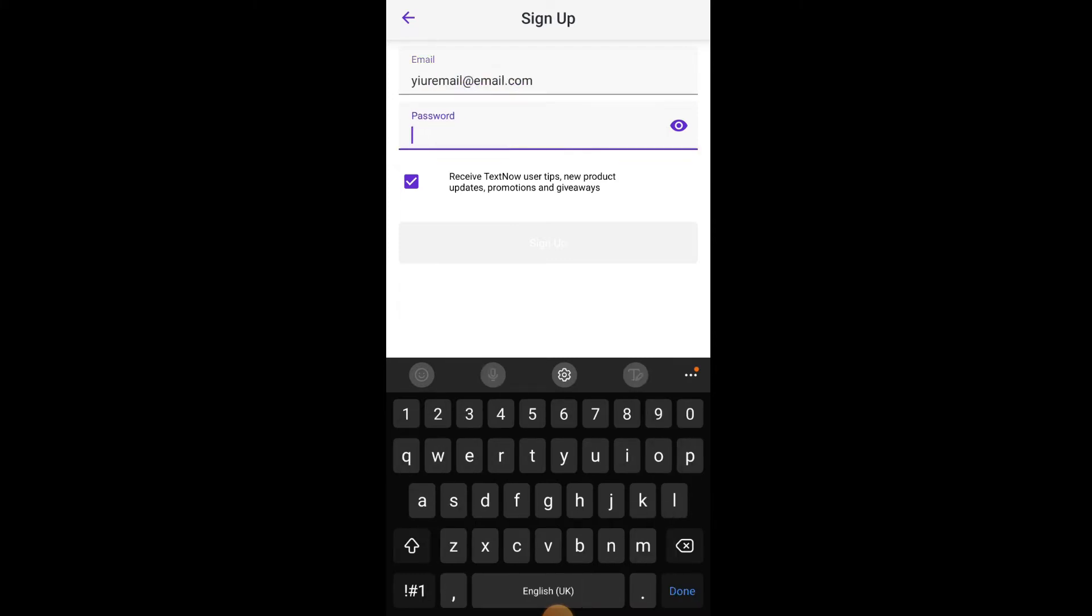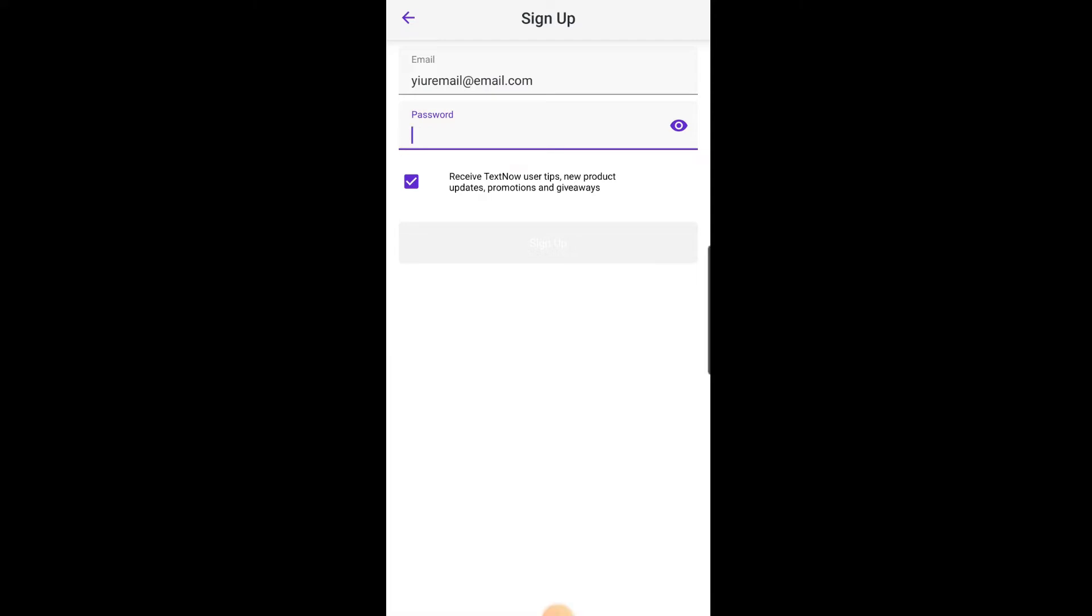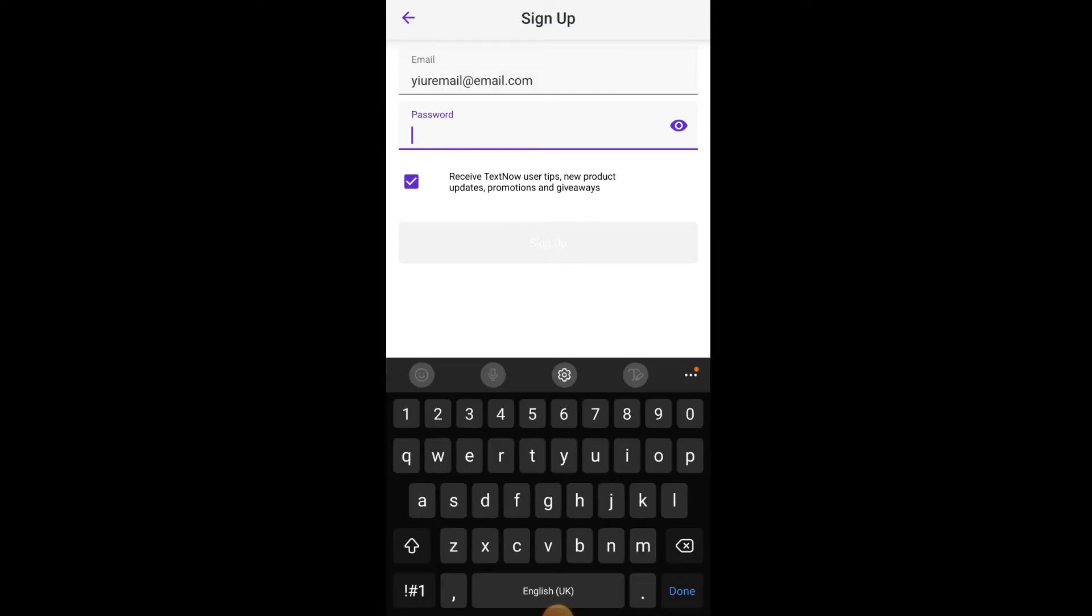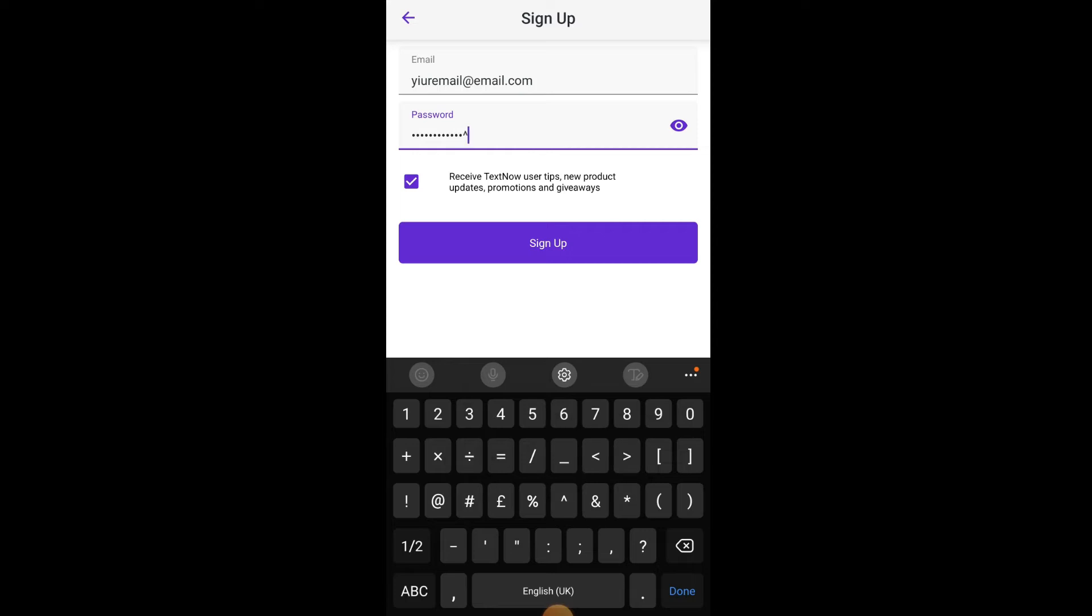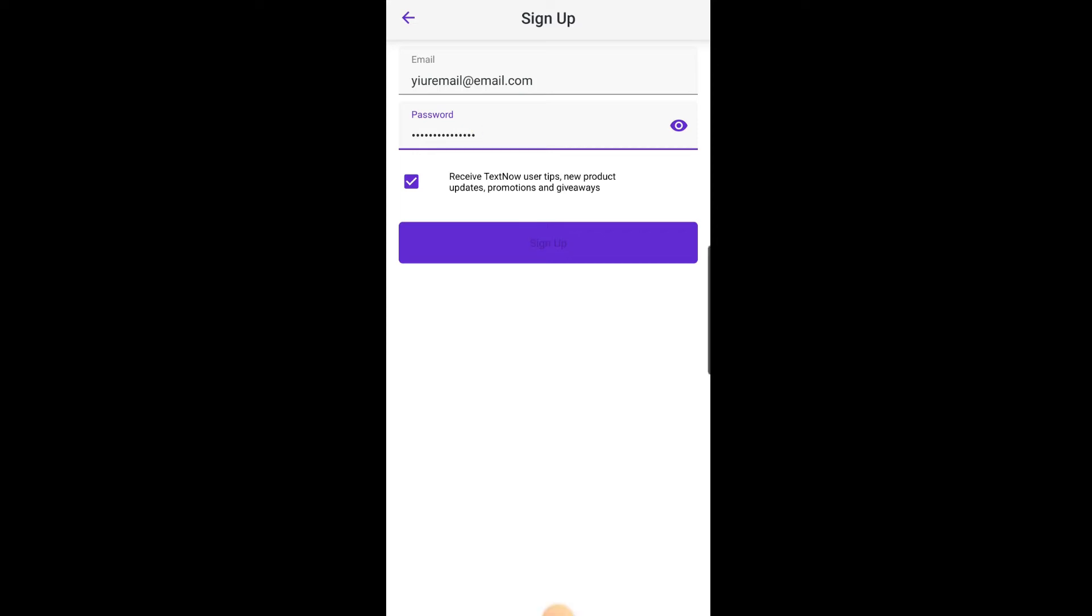Next, you'll be prompted to create a password for your account. Make sure to choose a strong password that includes a mix of letters, numbers, and special characters.